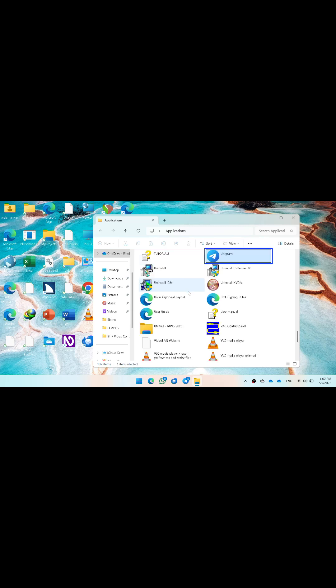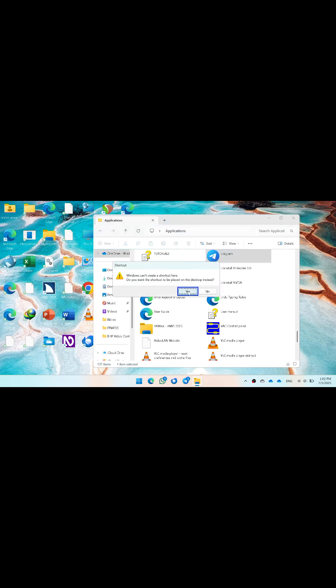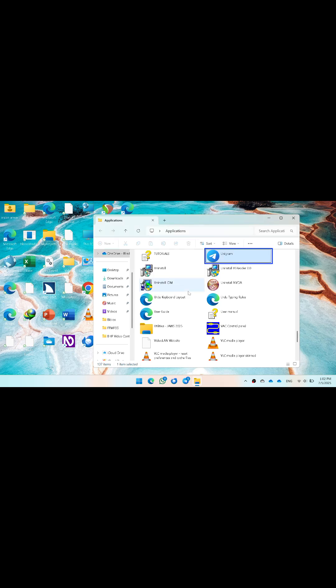Press here to select it, and then press to get the option to quickly add a shortcut to the desktop.